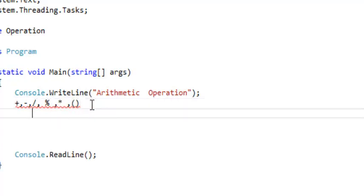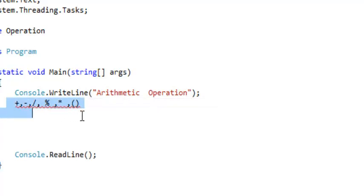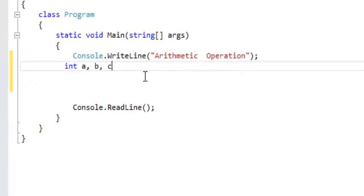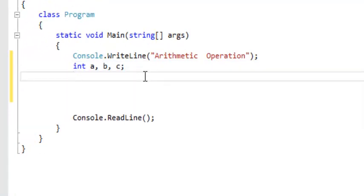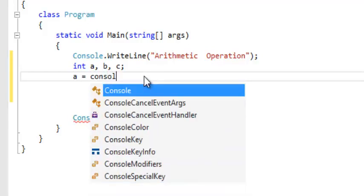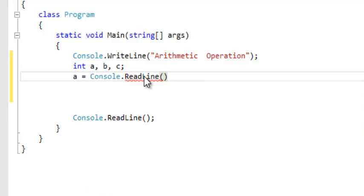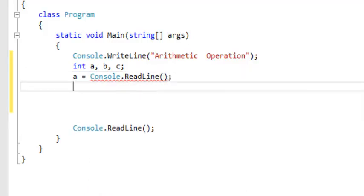So assuming we have variables — let's clear this and declare int A and B, and you have your C. You can set A equals to Console.ReadLine. But in this case, we're going to have an error if you just type it like that.